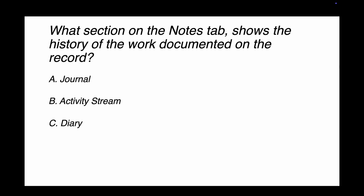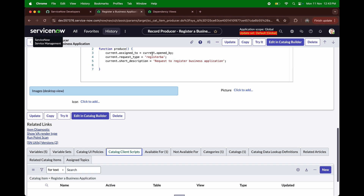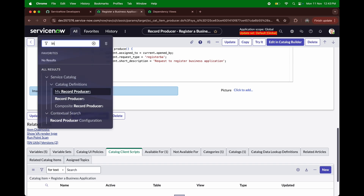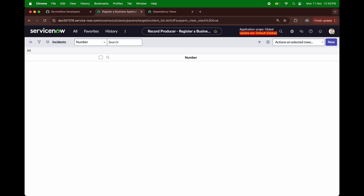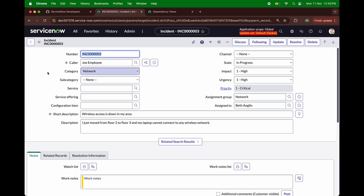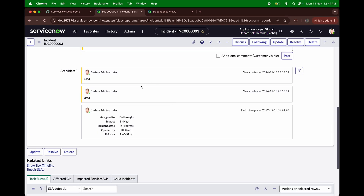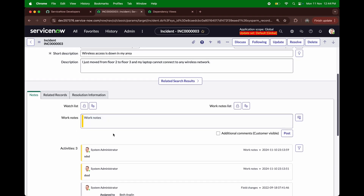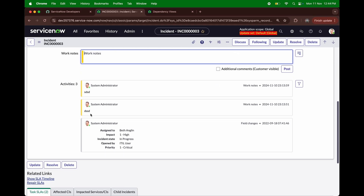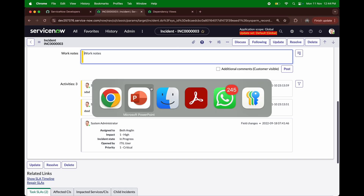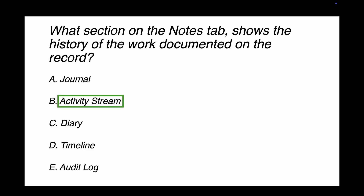Question 2: What section on the Notes tab shows the history of work documented on the record? Options include Journal, Activity Stream, Diary, Timeline, and Audit Log. Let me show you in my PDI — I'll open an incident. In the Notes tab you can see Activities, where work notes and assignments are stored. Clicking 'Activity Stream' brings you directly to that section. So the answer is Activity Stream, option B.